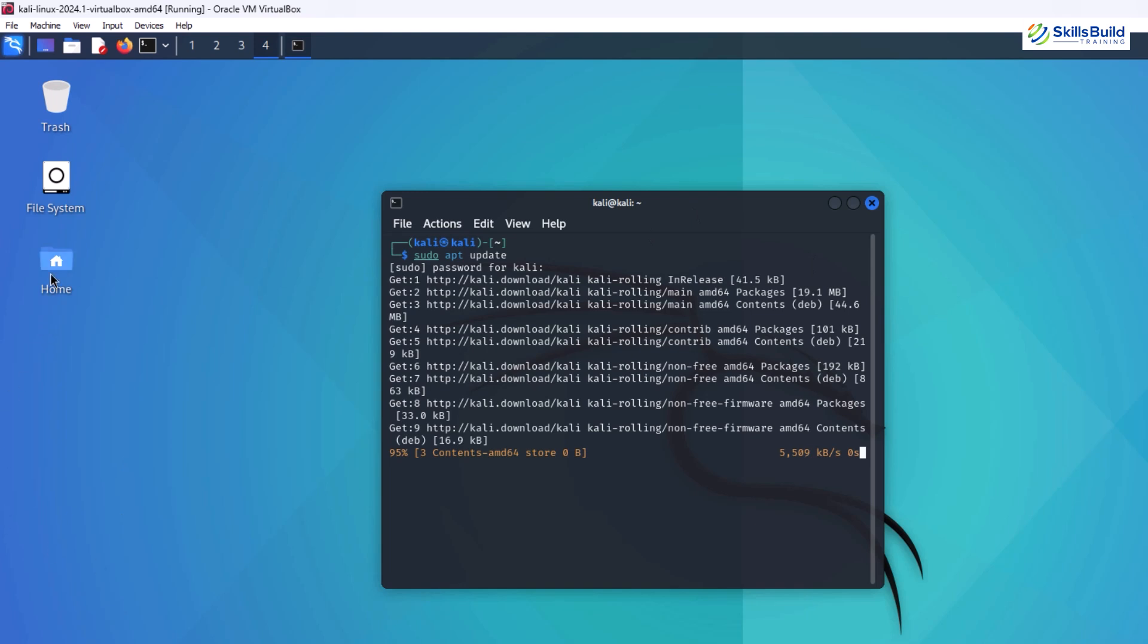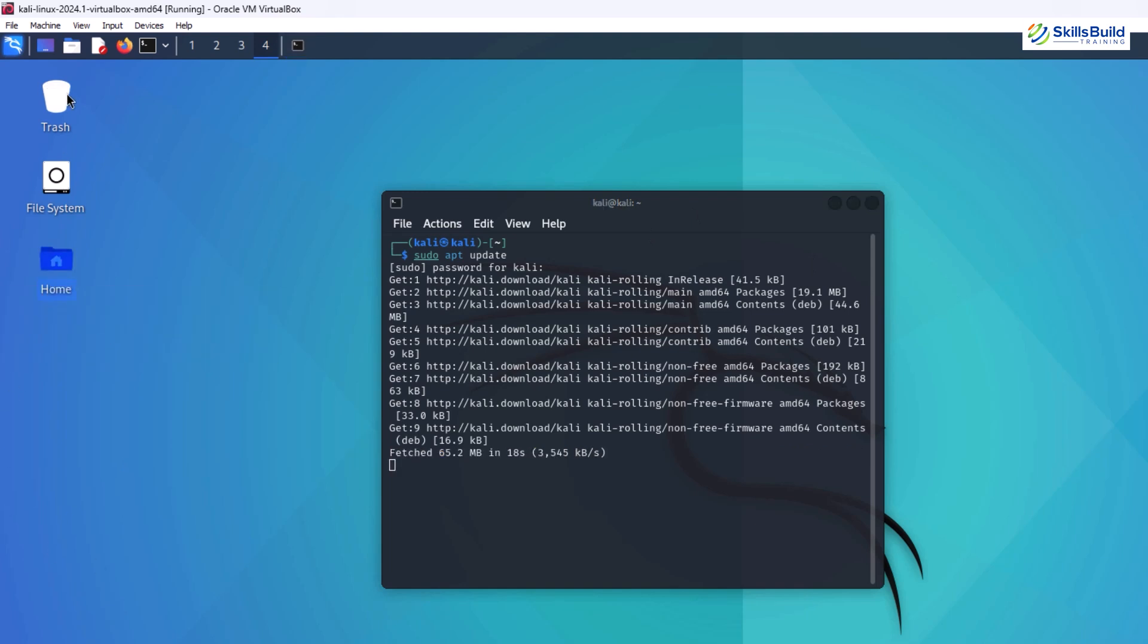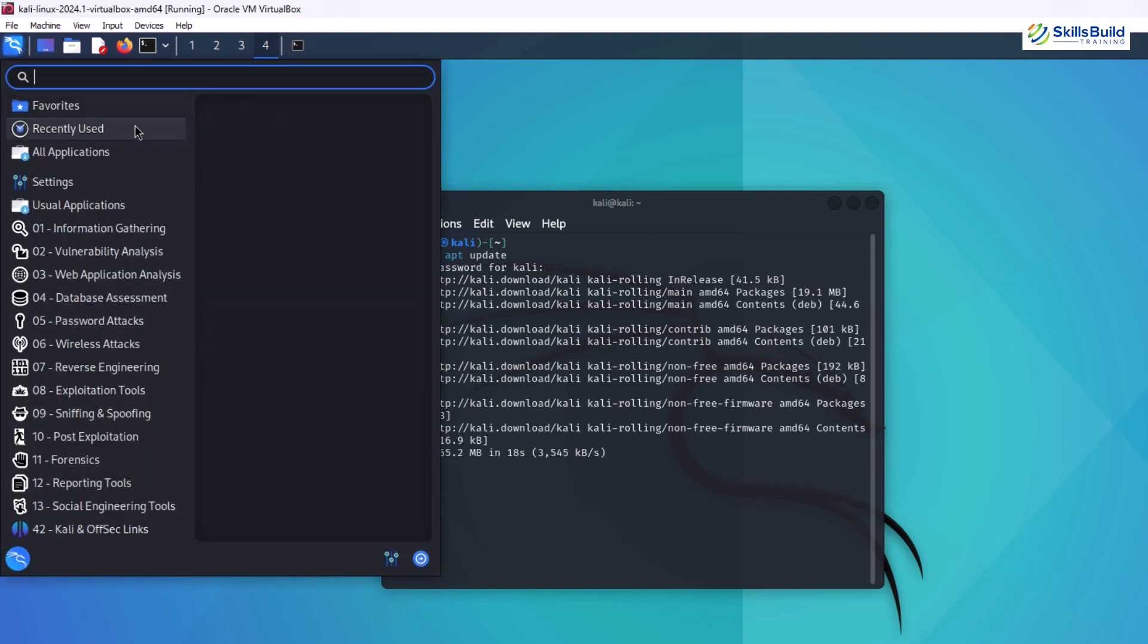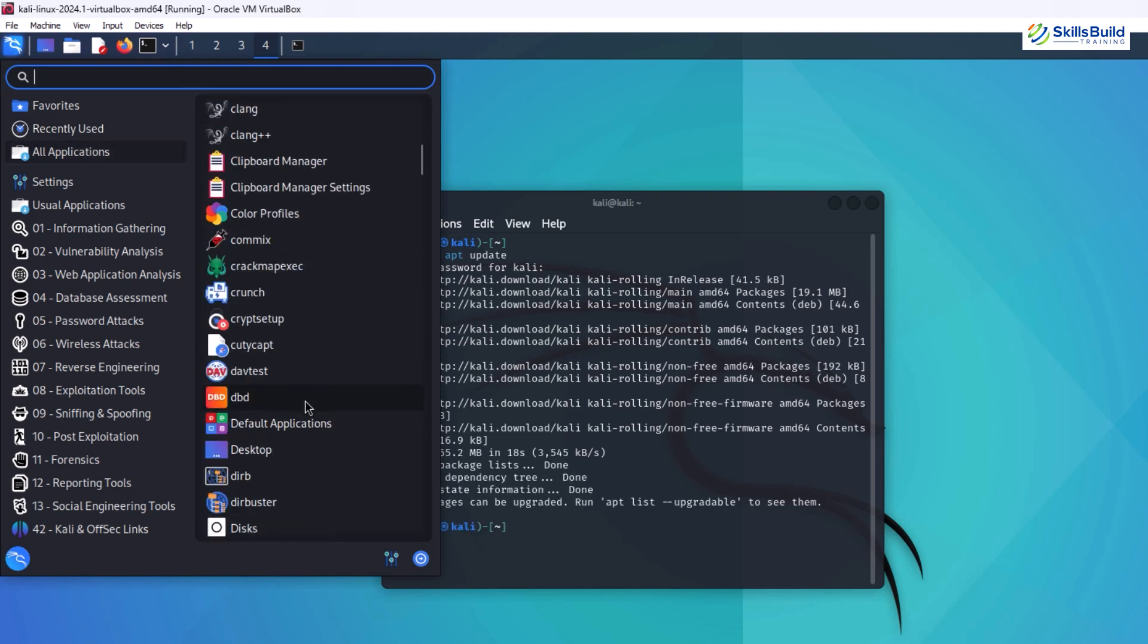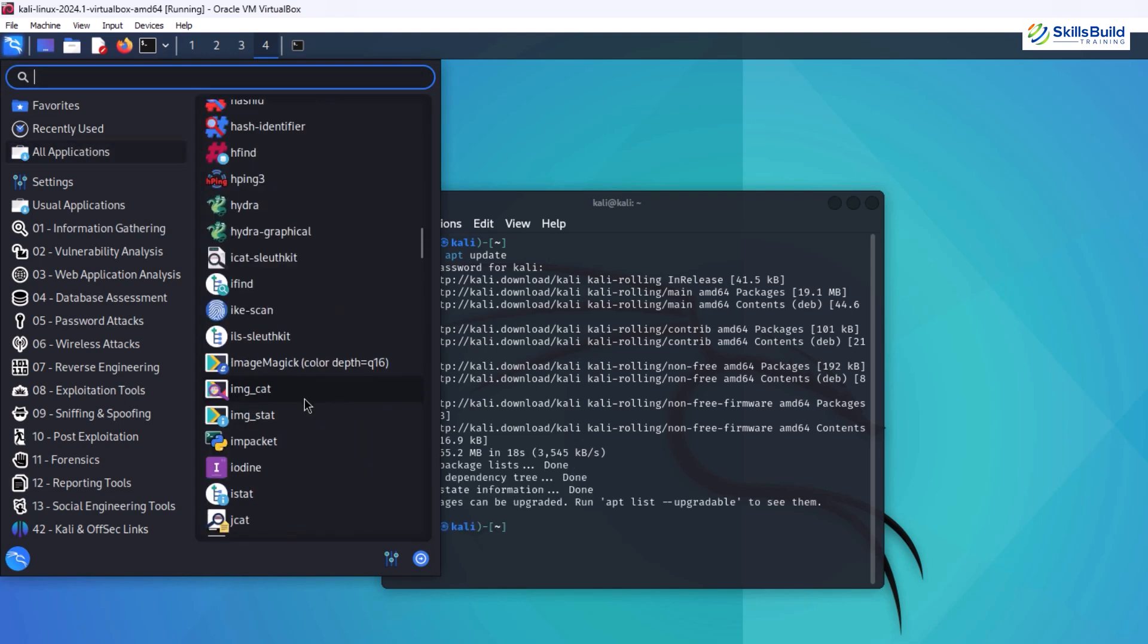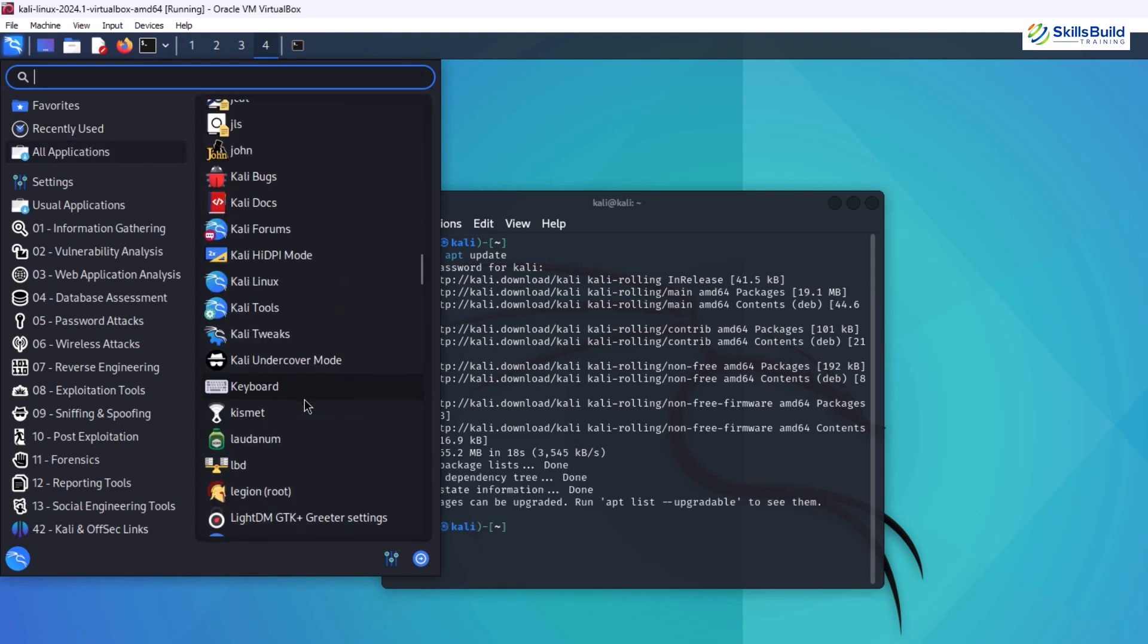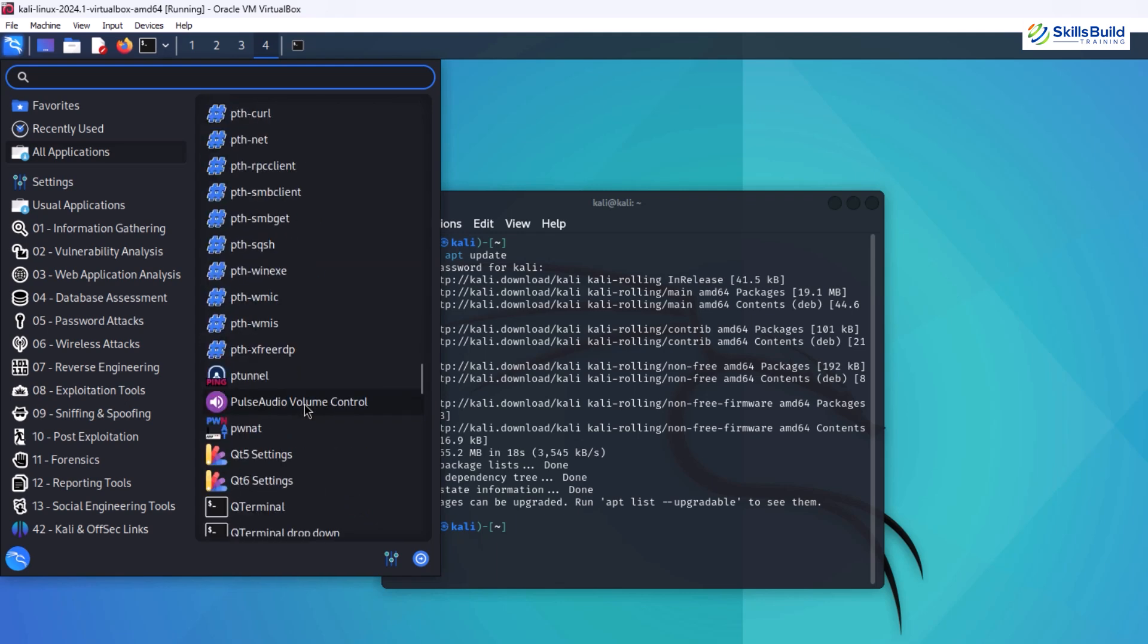The graphical user interface, a more approachable option for many, provides a desktop environment with windows, menus, and icons. Here you'll find tools categorized by function, making it easier to find what you need.